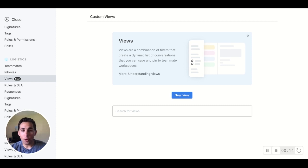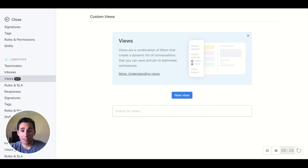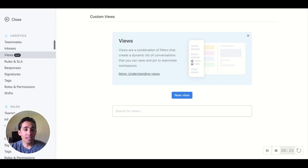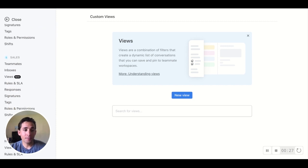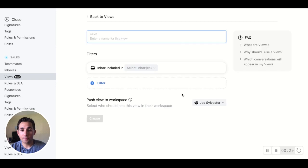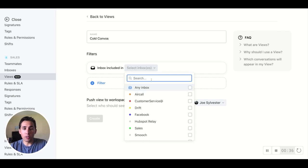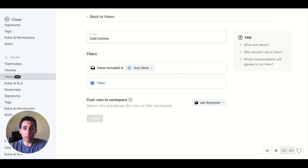I don't want to micromanage each inbox, but I've noticed recently that there have been quite a few emails that have gone unresponded and fallen through the cracks. So I want to use this view as a way to mitigate that. Underneath our sales team view, we'll create a new view. For this one, we'll call it Cold Convos. Now it's time to choose those filters — we'll say all inboxes, with a few additional filters than the last example.